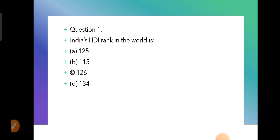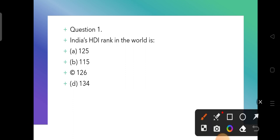The first question is: India's HDI rank in the world is — according to the book, this rank goes to option number C, which is 126. The book gives India's Human Development Index rank as 126.